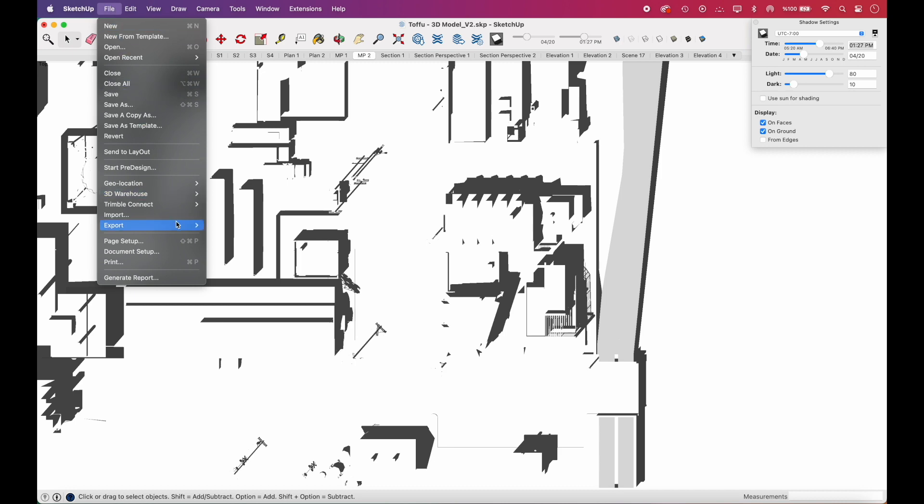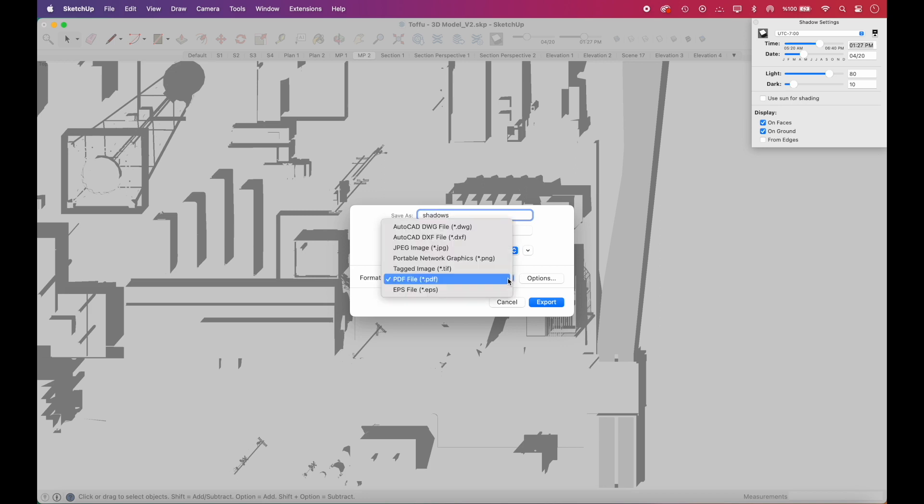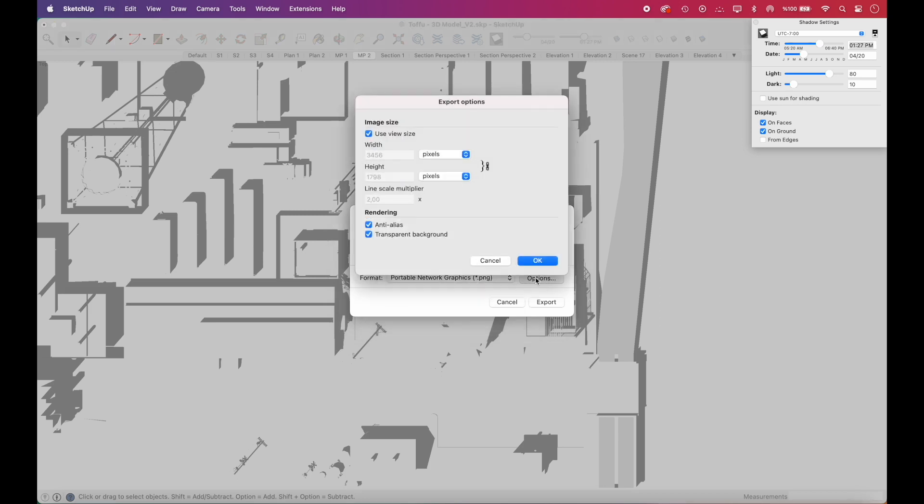To export the shadows, go to File, Export, and select 2D Graphic. We'll export as PNG. Go to PNG options and make sure to check the transparent background.